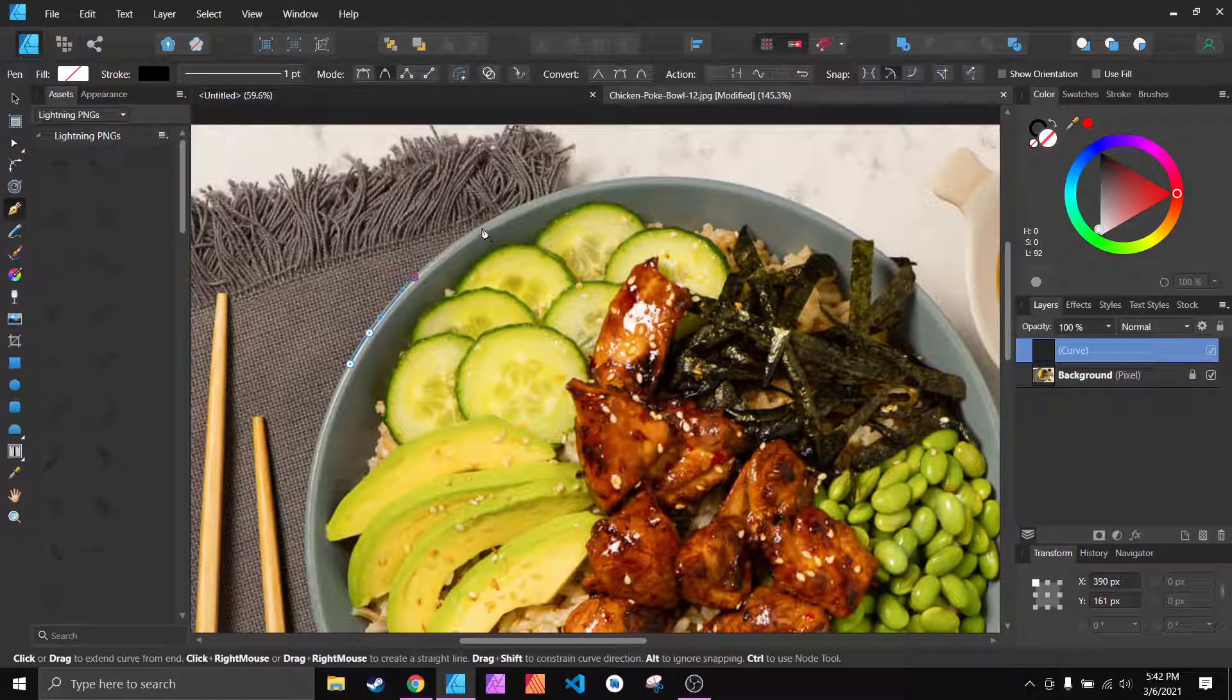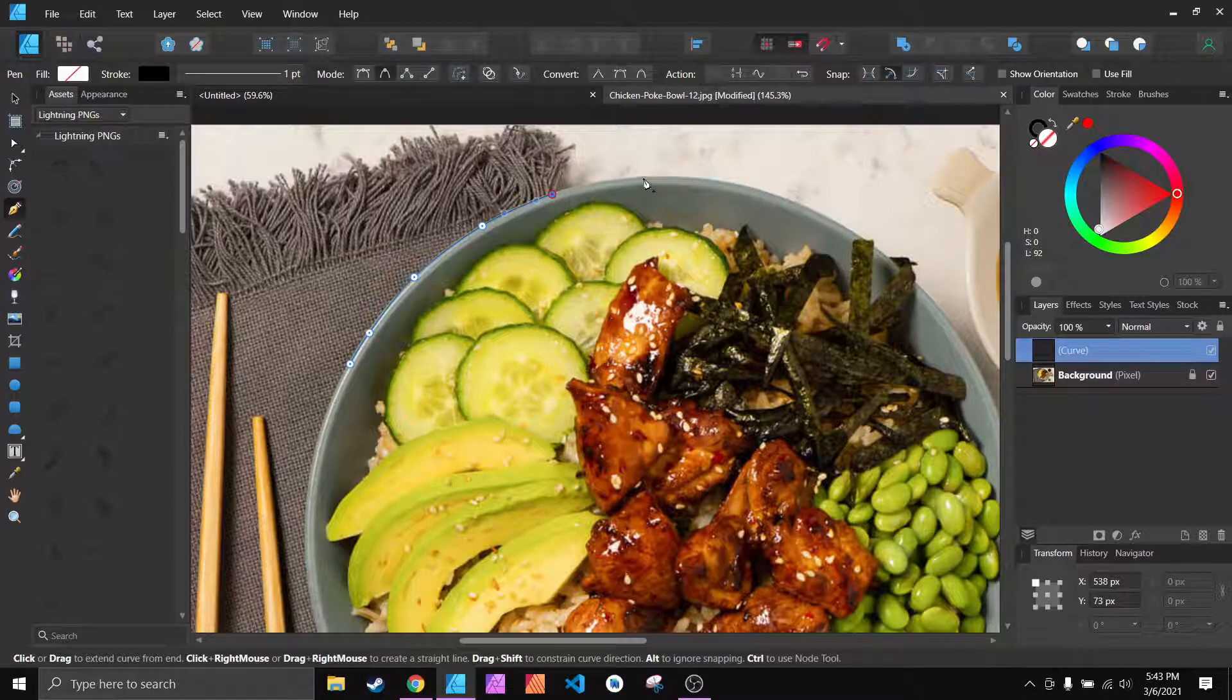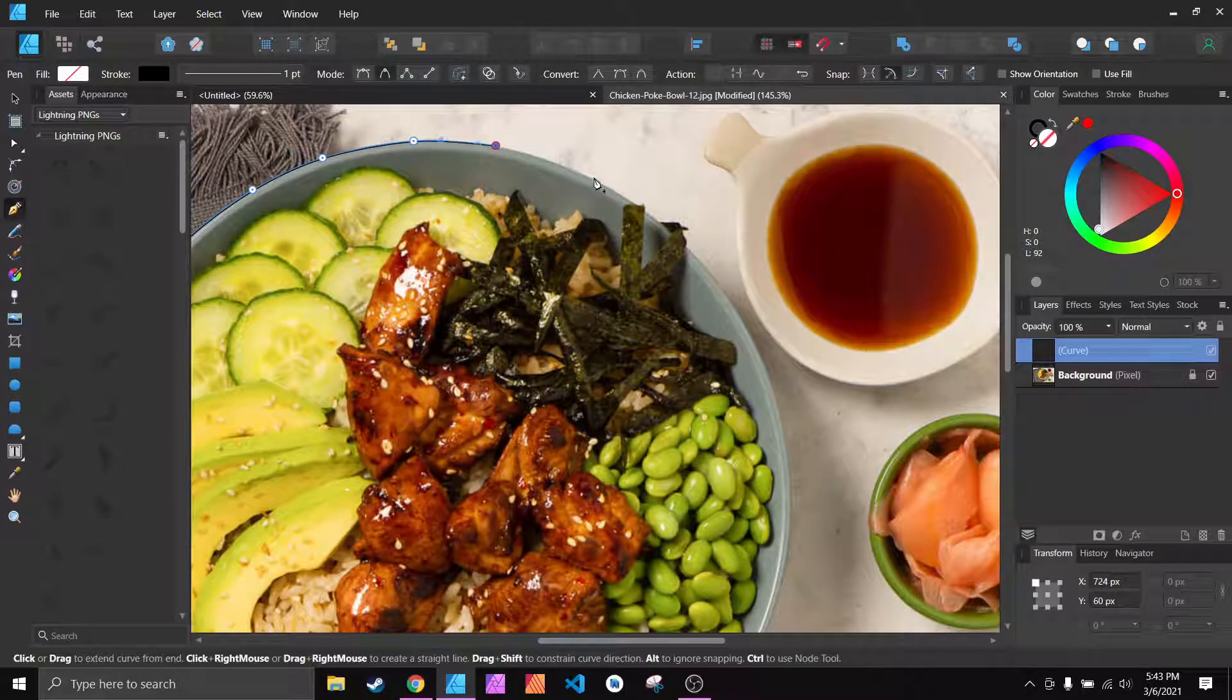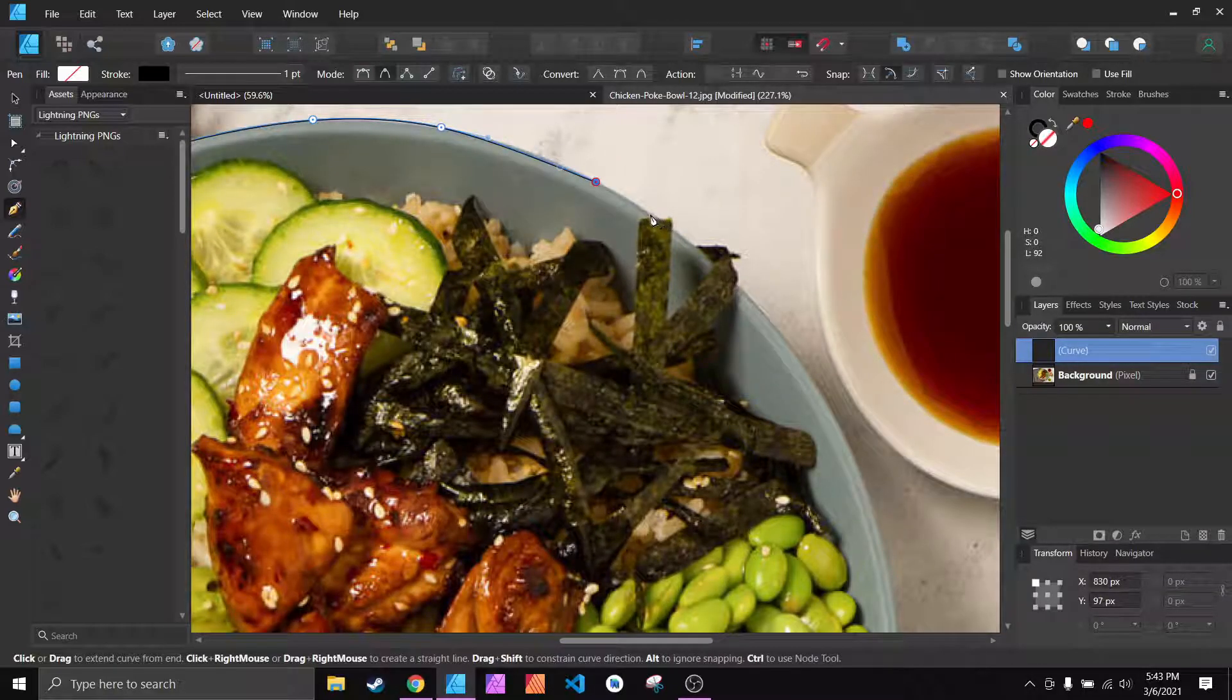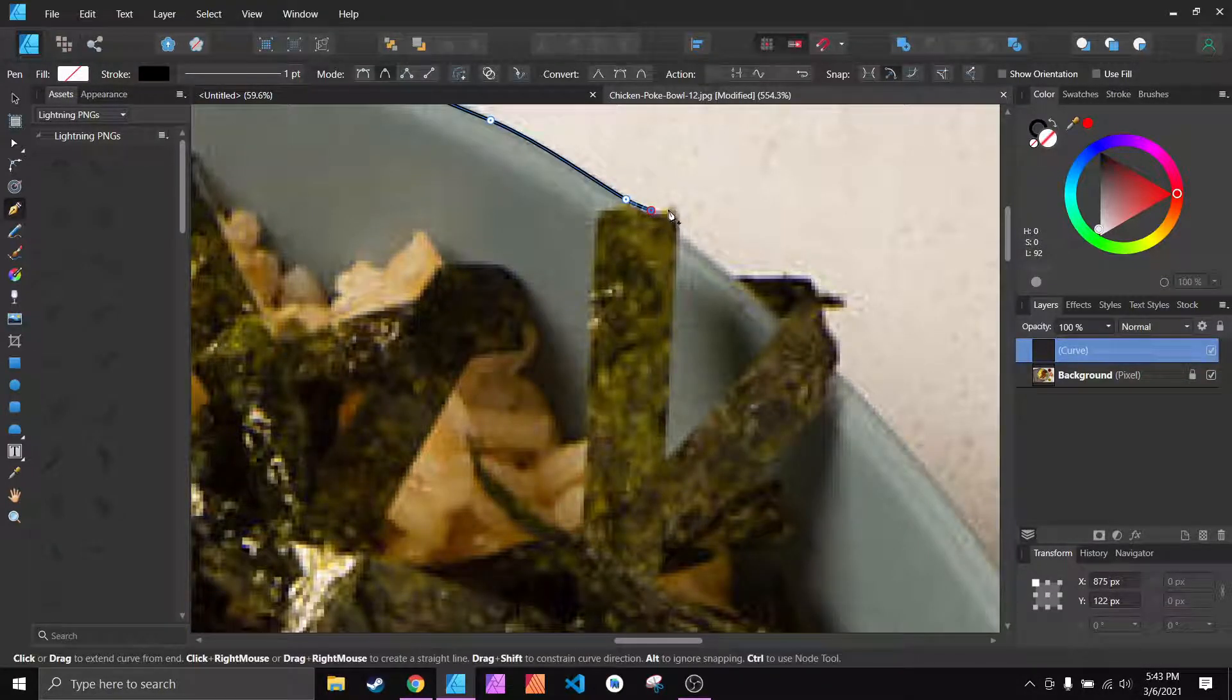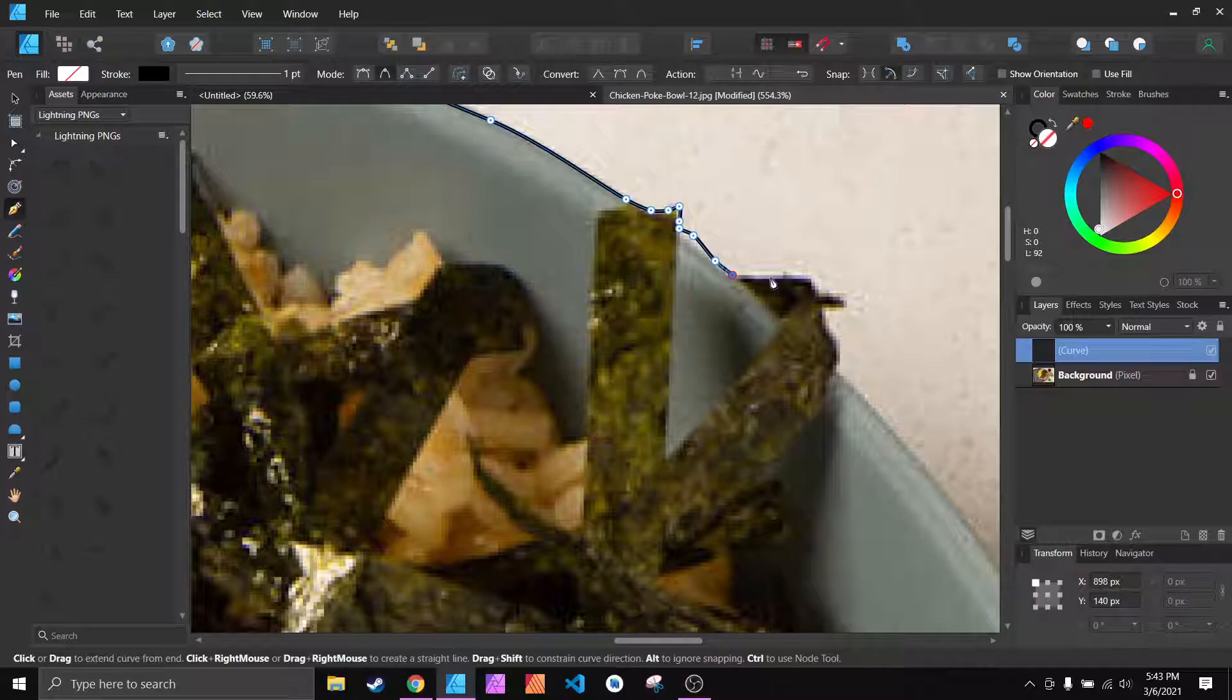For the purposes of speed I'm going to leave some large gaps, but the smart curves seem to do really well on things like this. I'm going to go ahead and grab some of these little details here, the spinach or whatever it is hanging over the side of the bowl.